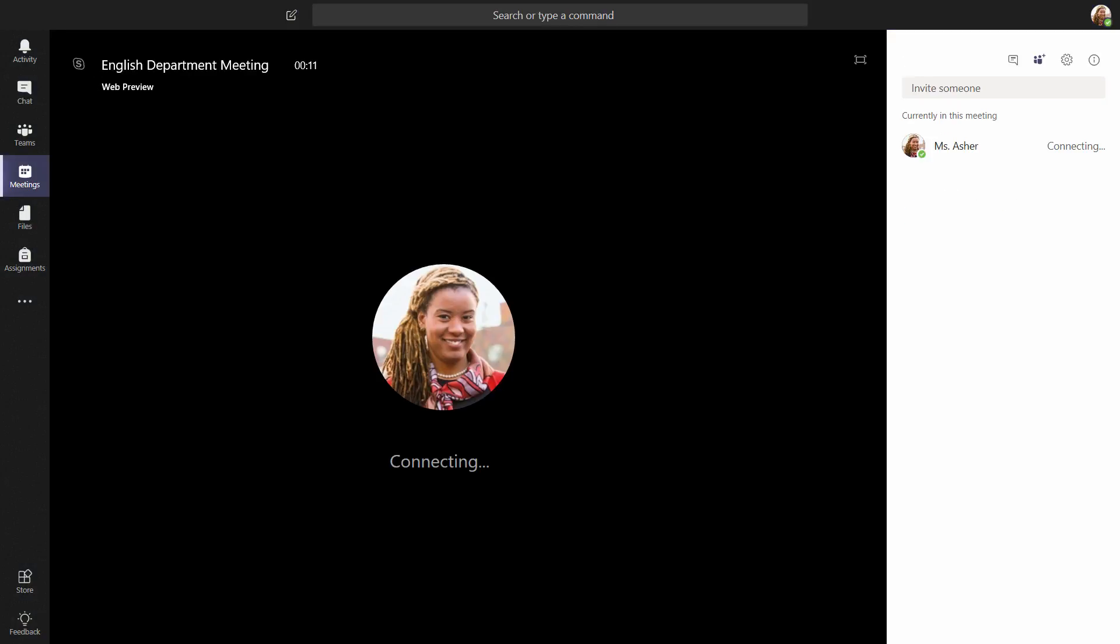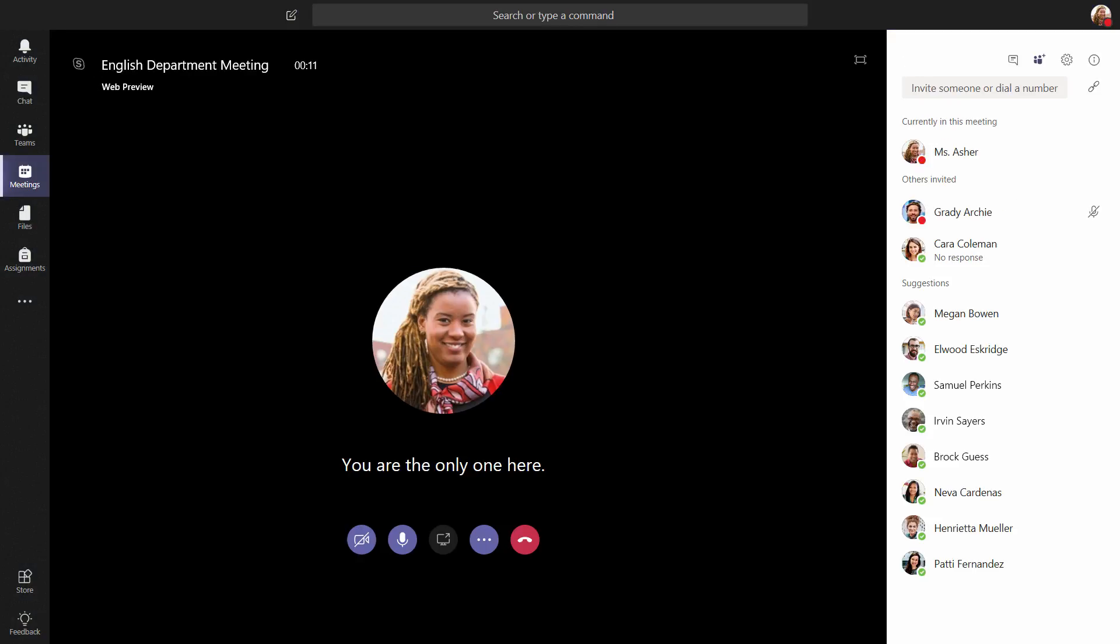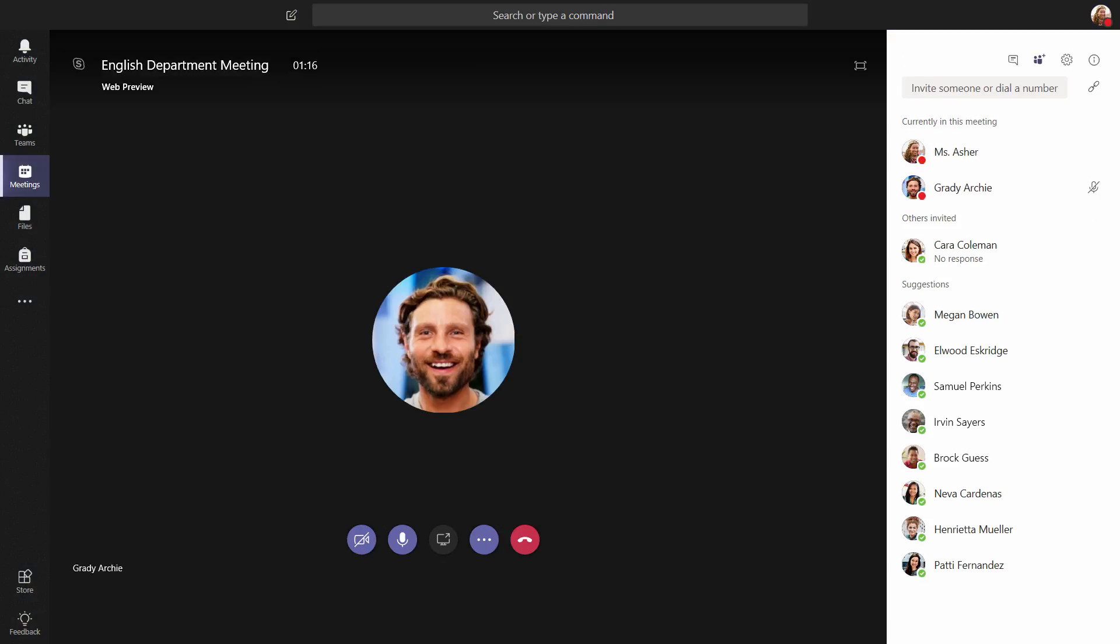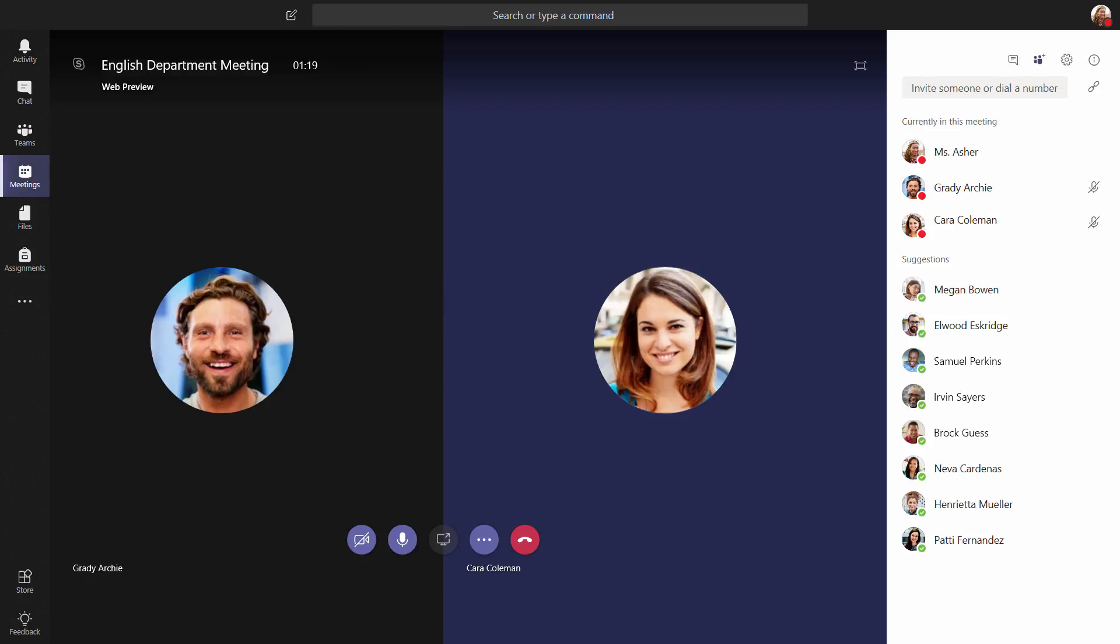Whether you're meeting with colleagues down the hall or across the district, Teams makes it quick and easy to connect. Who will you meet with first?